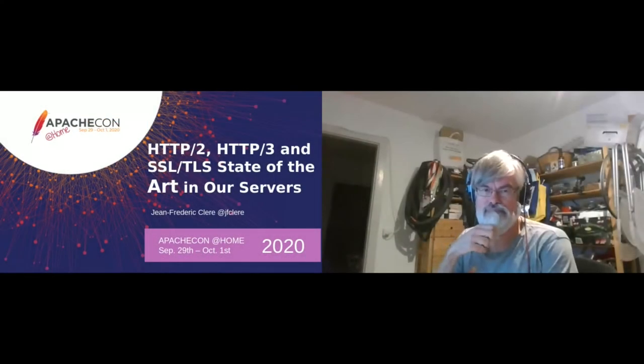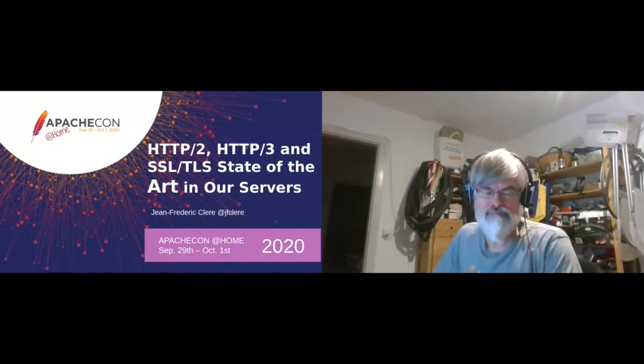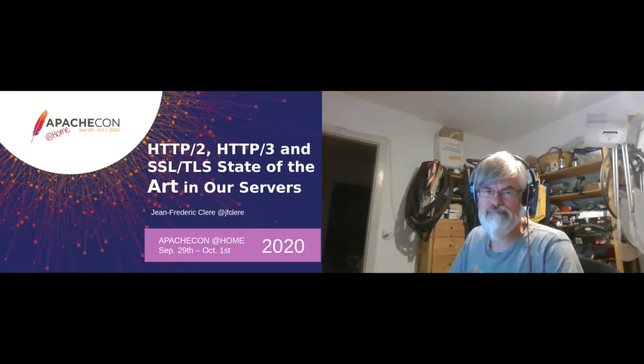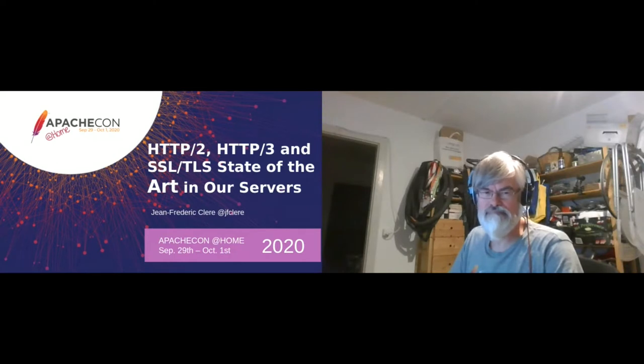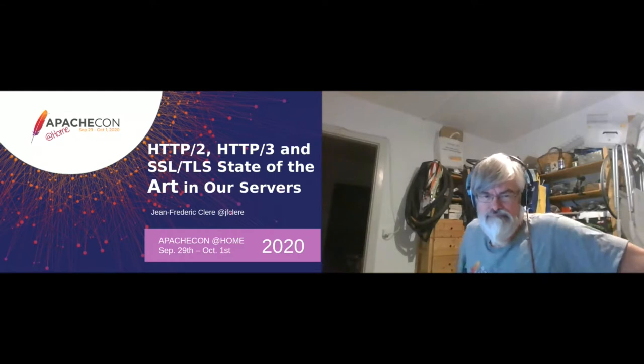Thanks everybody for joining us for our continuing Tomcat track here today. On Tuesday, September 29th, Jean-Frederic Clare will present HTTP/2, HTTP/3, and SSL/TLS, state-of-the-art in our servers. Welcome, Jean-Frederic.